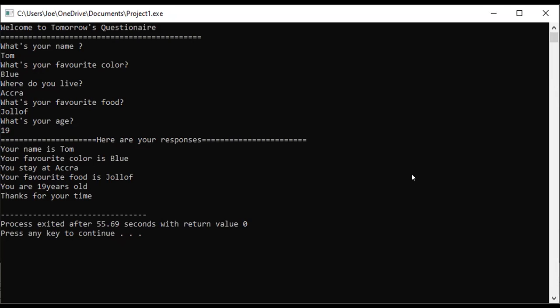Take this assignment: Build a questionnaire with 20 questions. Ask any question you want. Right now you know how to take numbers and letters. Build a questionnaire with 20 questions and present it to me. Please make it neat as I've done mine. You can see on my screen, very neat.